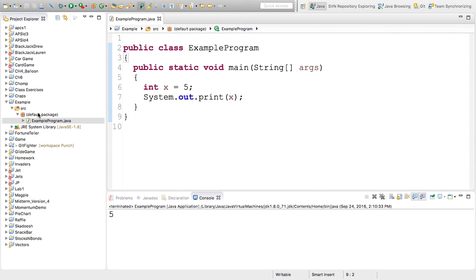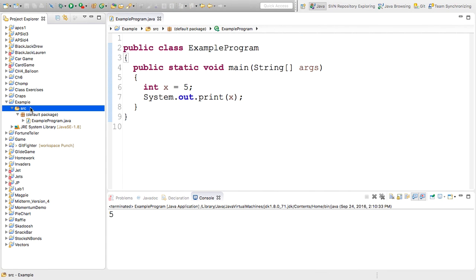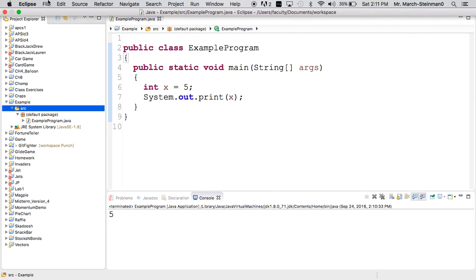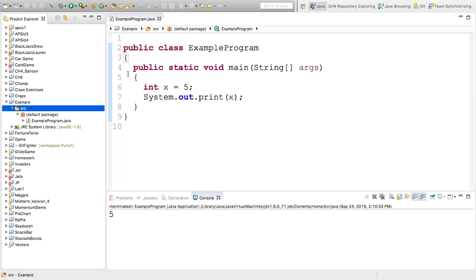As long as your class files are in a project in the source folder, they will run when you click the green button. We'll talk more about Eclipse and importing files and things of that nature in the next video. Thank you.